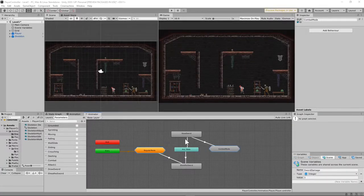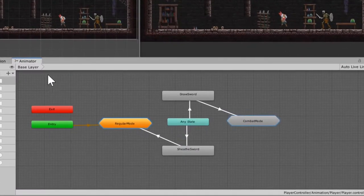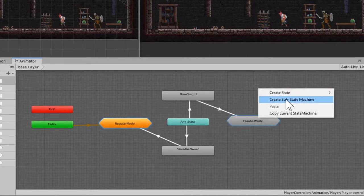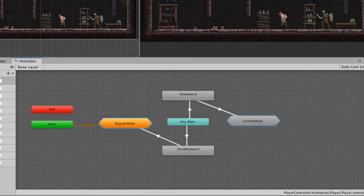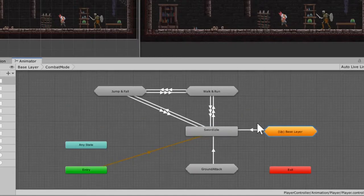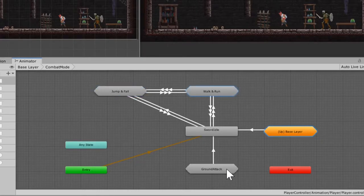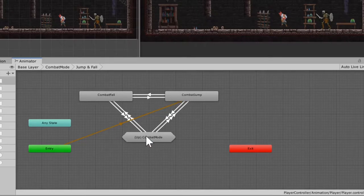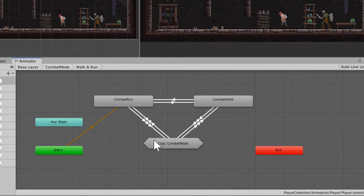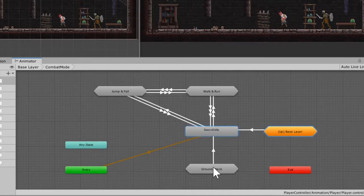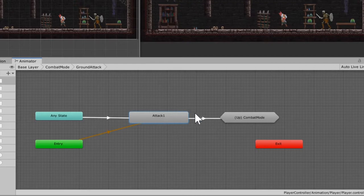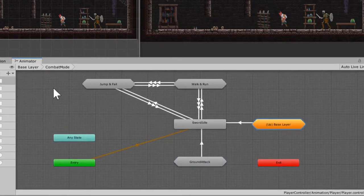Now we're going to have to set up the animations for each of those eight new animations. On the base layer, create a new substate machine by right-clicking — click substate machine and call it 'combat mode'. Everything except draw sword and sheath sword goes into combat mode. Inside combat mode, create three more substate machines: 'jump and fall', 'walk and run', and 'ground attack'. Combat jump and combat fall go in jump and fall; combat walk and combat run go in walk and run; sword idle sits at the top level; and attack one goes into ground attack.